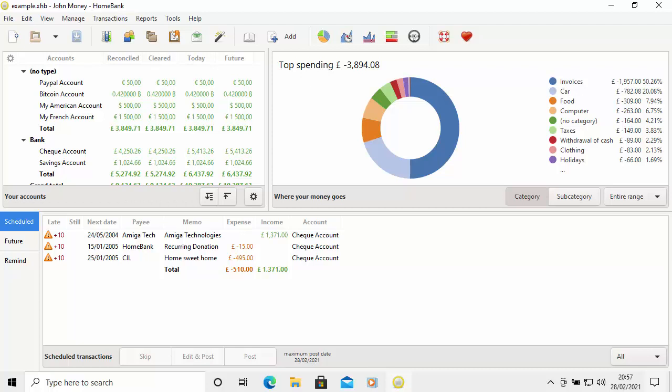It's great because you can import your data from the most popular accounting packages out there, such as Quicken, Microsoft Money, and many other software packages that allow you to export in QIF, OFX, QFX and CSV format. It's a good alternative to Microsoft Money and it's completely free.